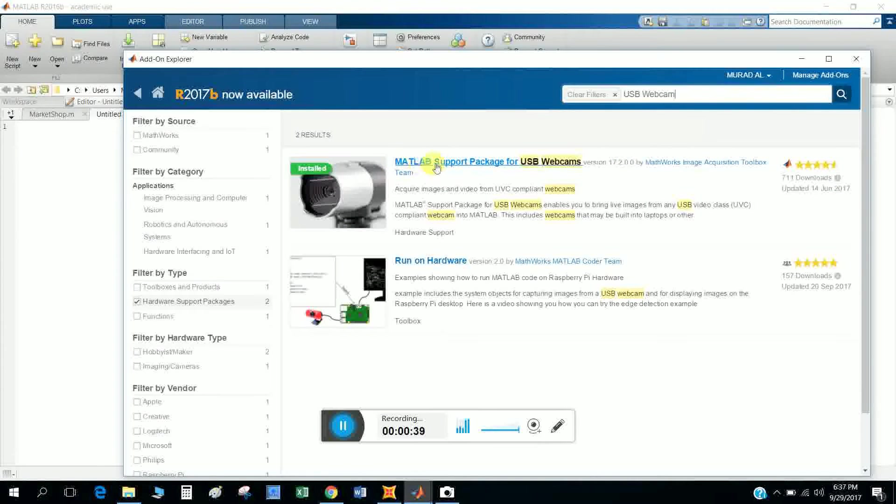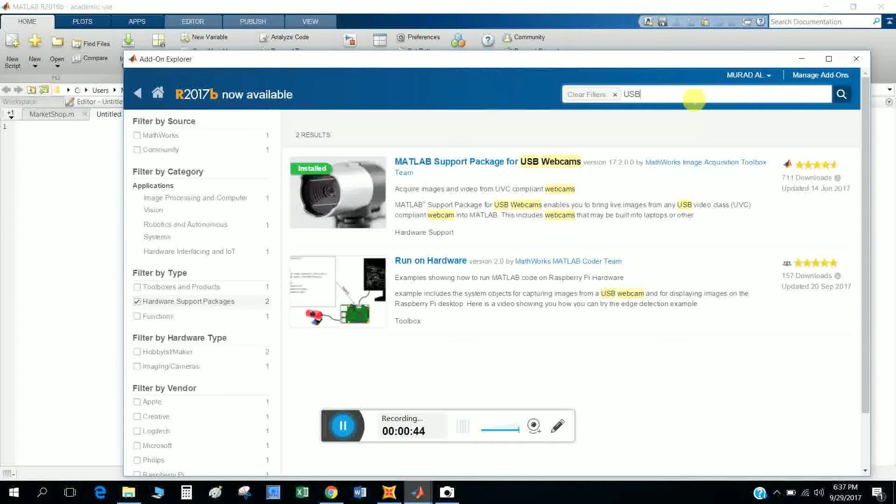Install USB webcam. Install this MATLAB Support Package for USB Webcam, and then install another package, OS Generic Video Interface.